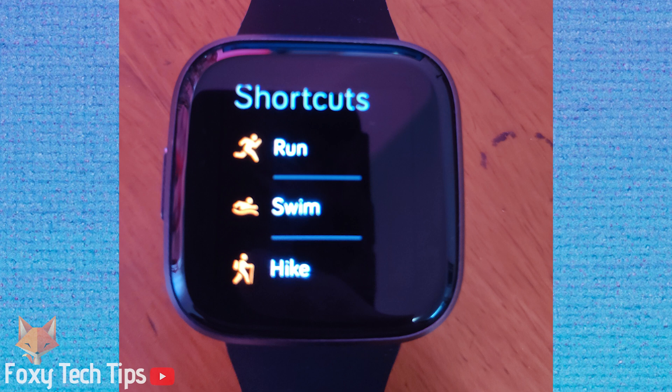If you go onto the exercise app of your Fitbit, you will be able to choose from 7 different exercise shortcuts, and there are more exercises you can access if you tap more.